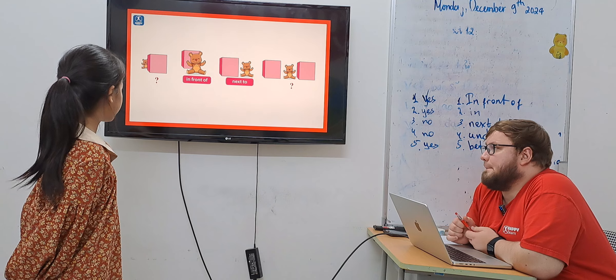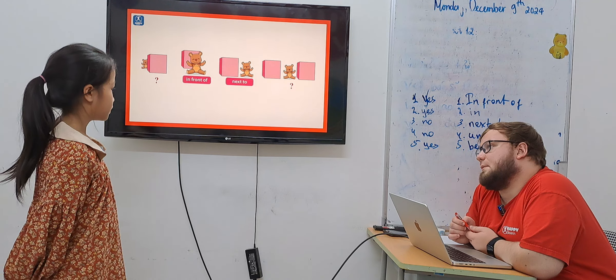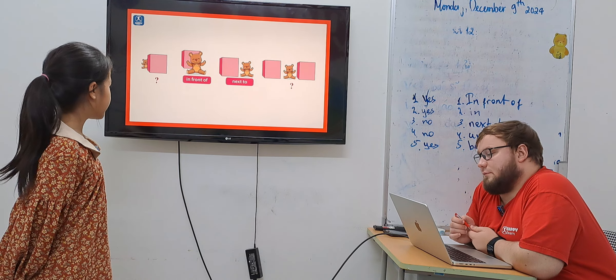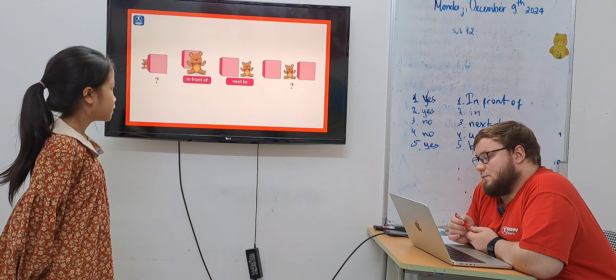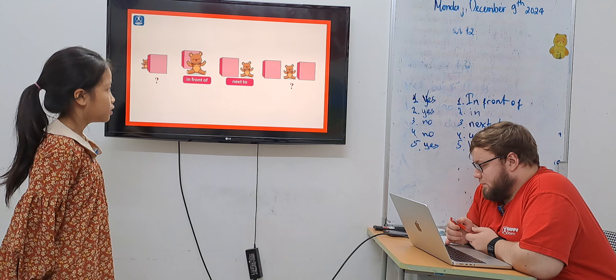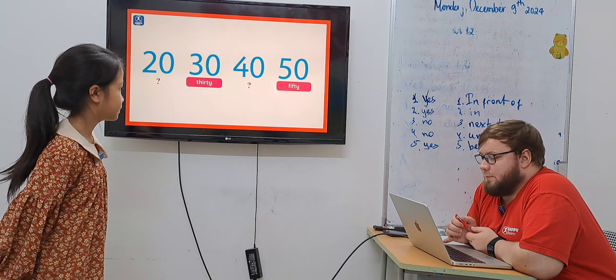Behind, in front of, next to, between. Okay.